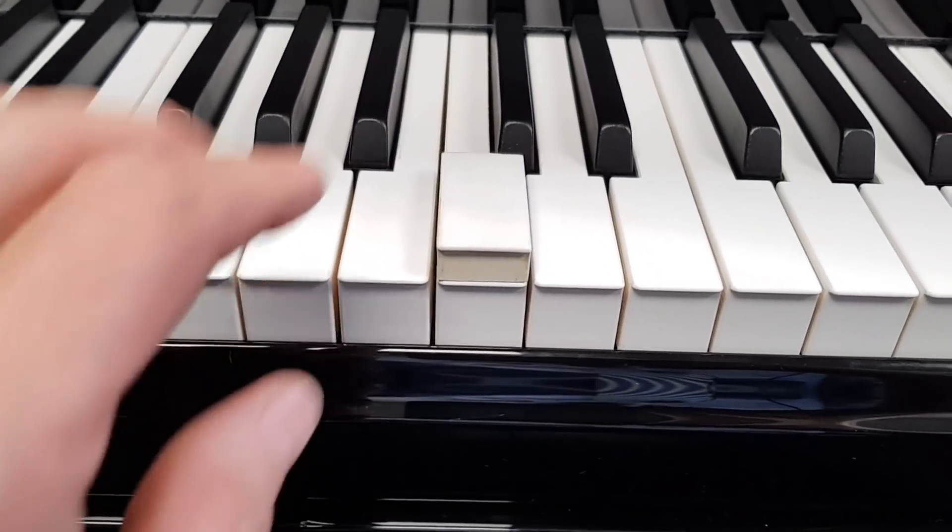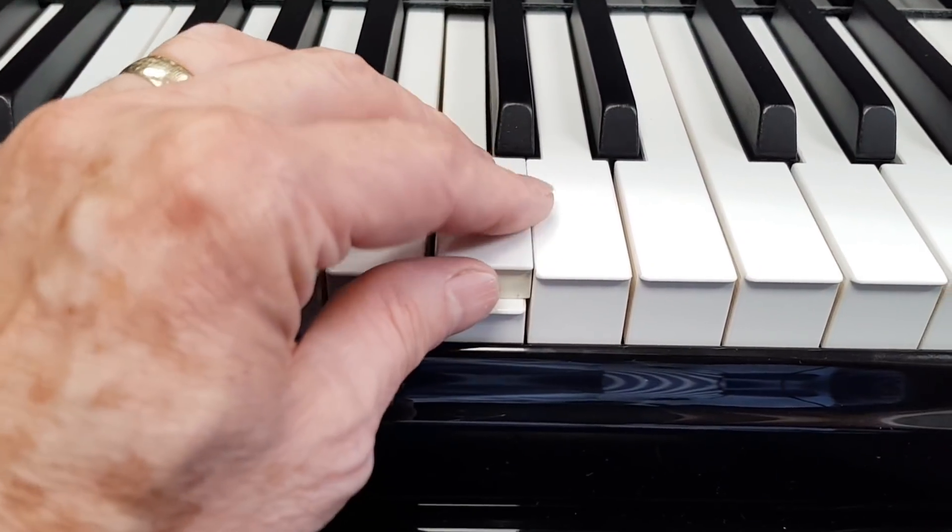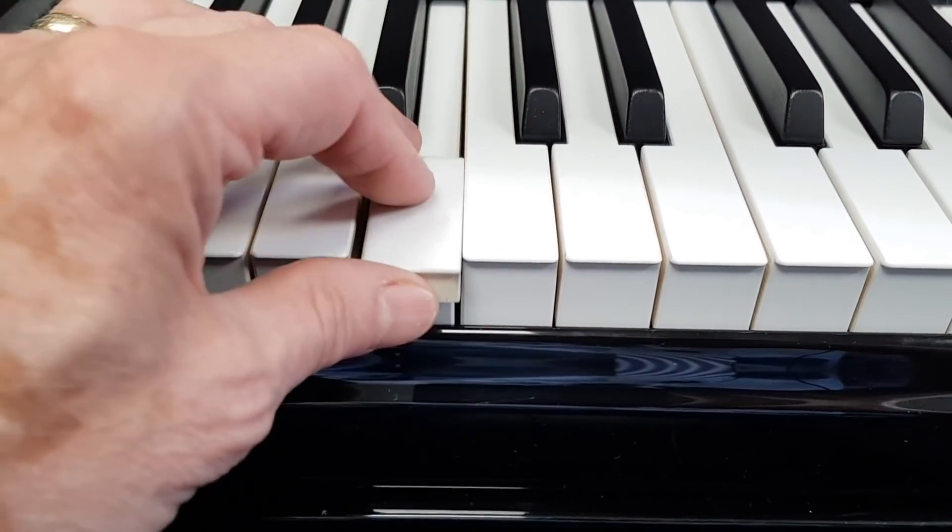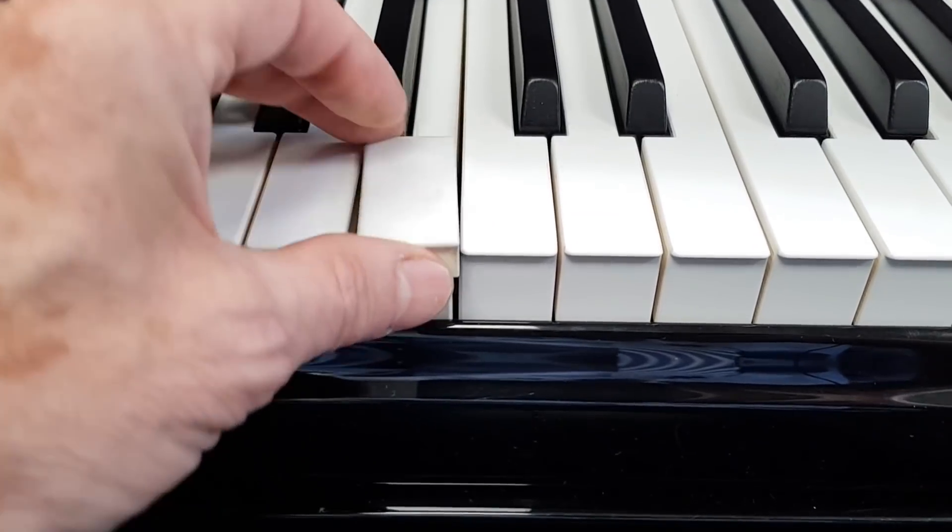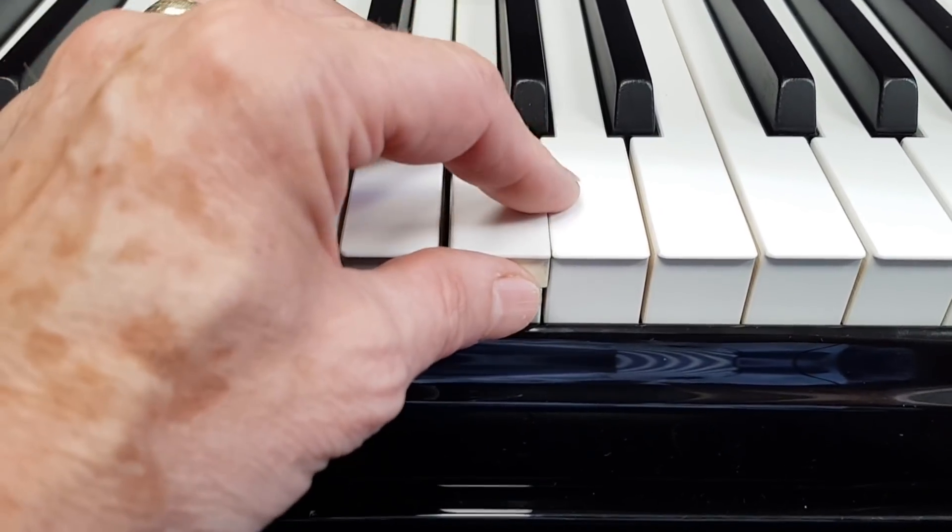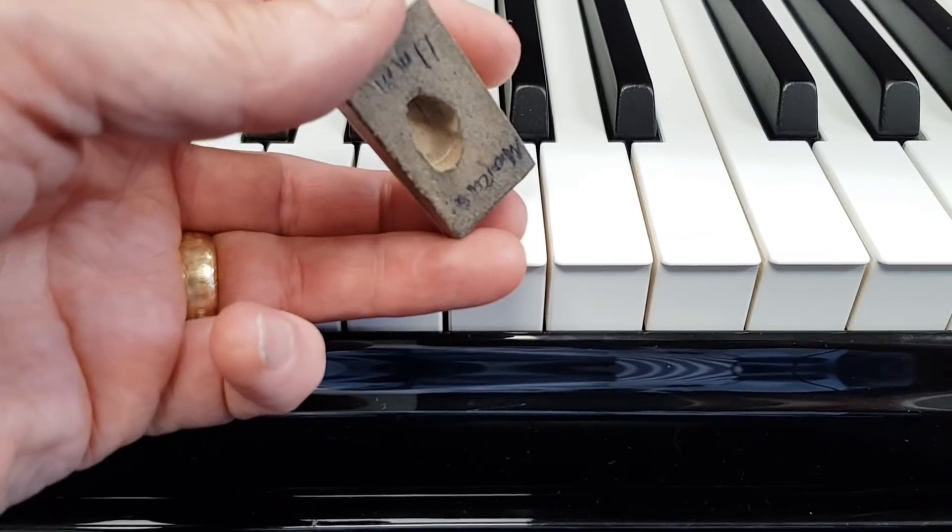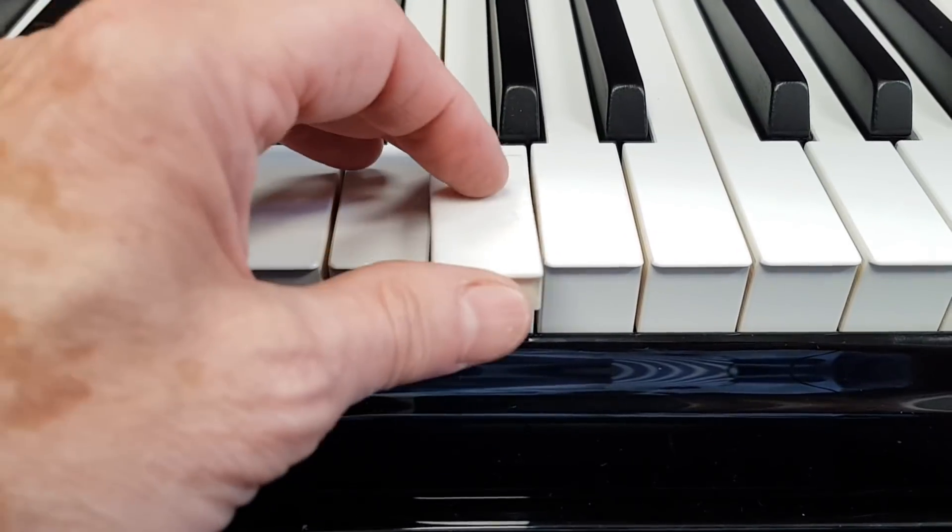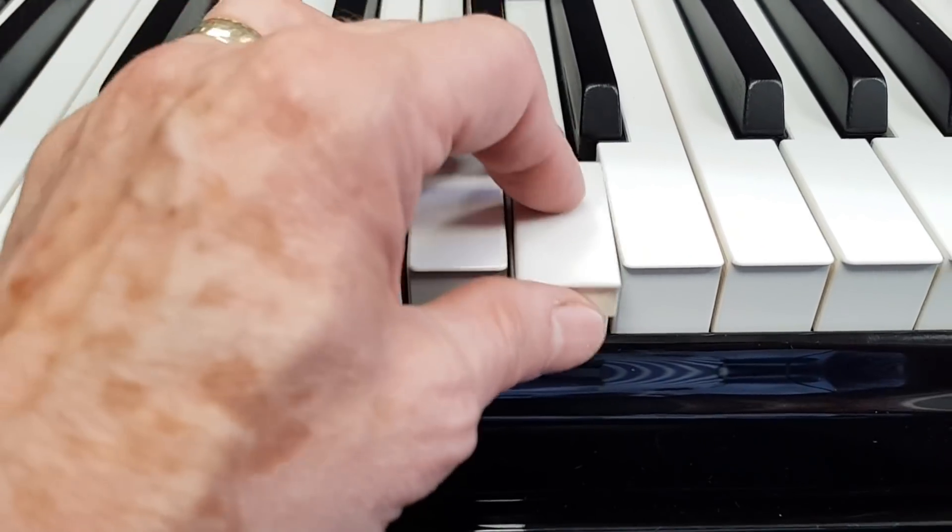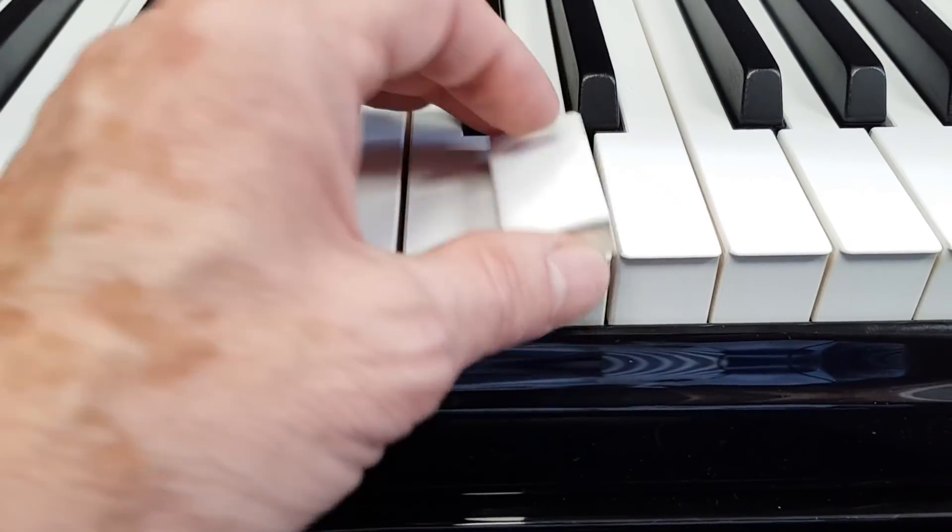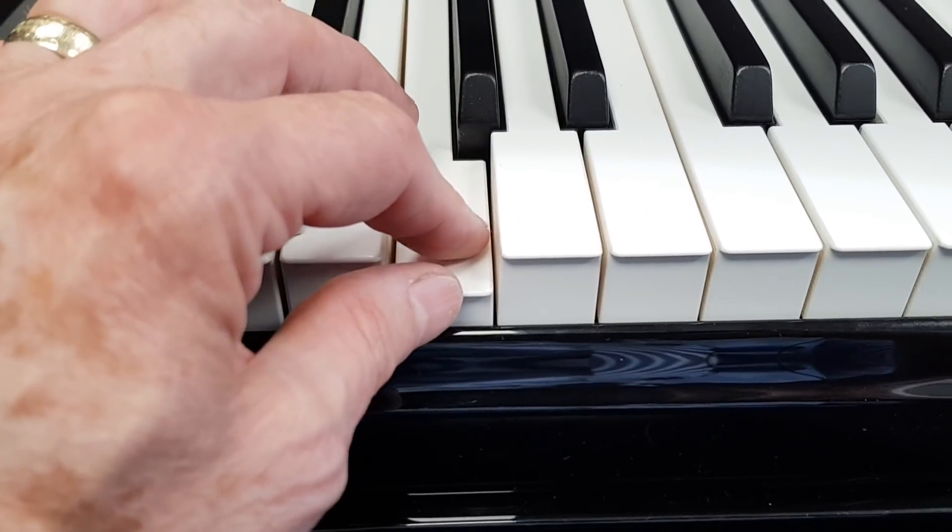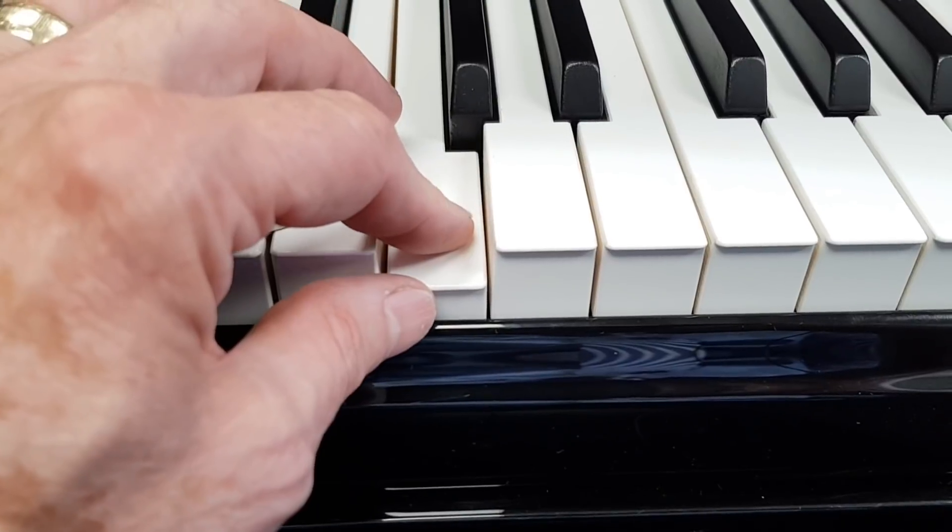Now the other factor in touch is the regulation, so first of all the key dip. I want to check that's even, and it is just under 11 millimetres, which is my preferred key dip on Steinway. So 10.5 to 11, just under 11, and that gives it enough action movement to get a good touch.